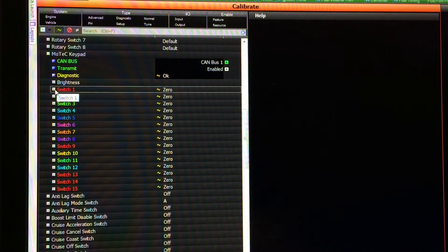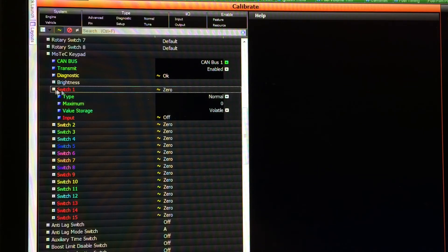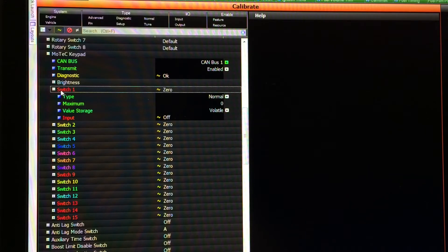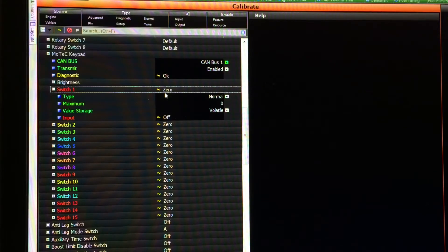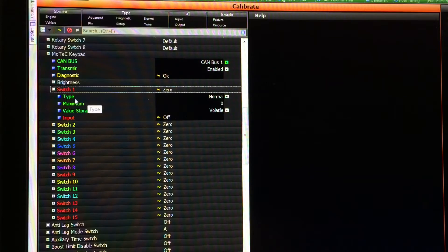These all contain the exact same setup information, so we'll just take the top one and go through it. When you look at the switch group you'll see a channel here that says zero — that's the actual switch position that's been generated by the software, and we'll go over that more as we proceed.